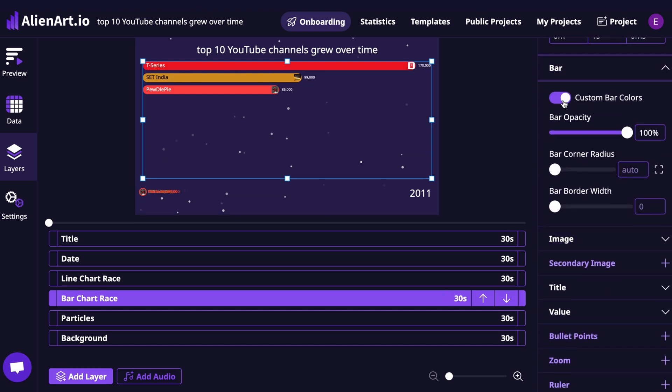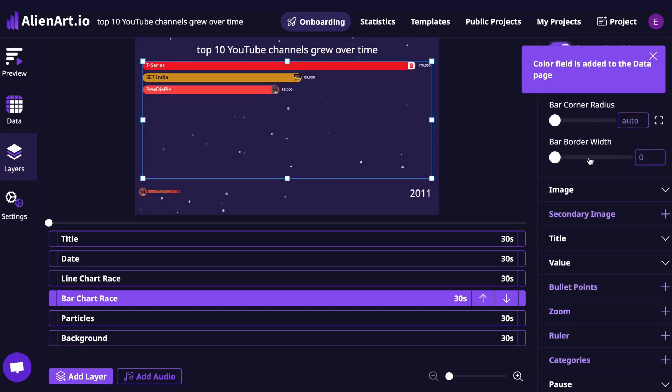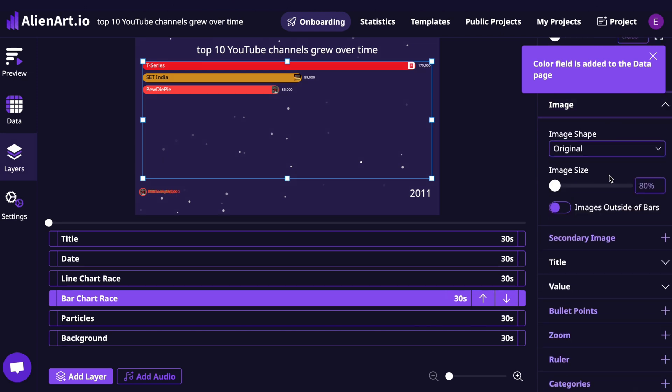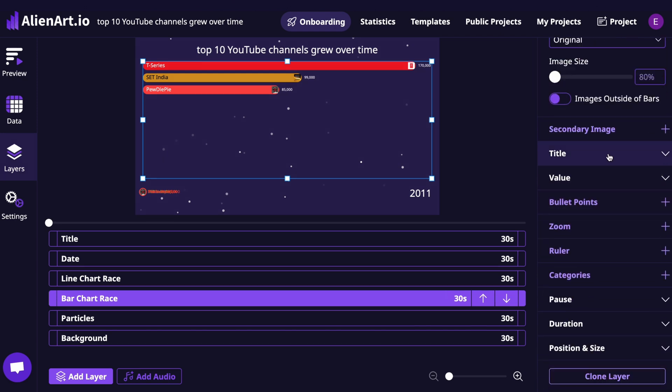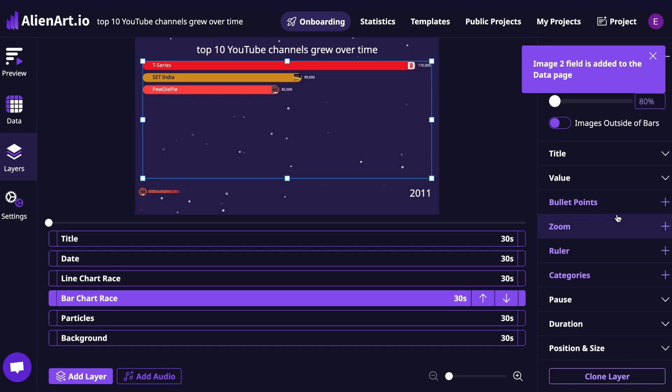Be sure to enable the Custom Legend option. This allows you to personalize each bar individually. In this section, you can also upload a primary image and a secondary image for each bar. These are great for logos, profile photos, or any other visuals you want to showcase.